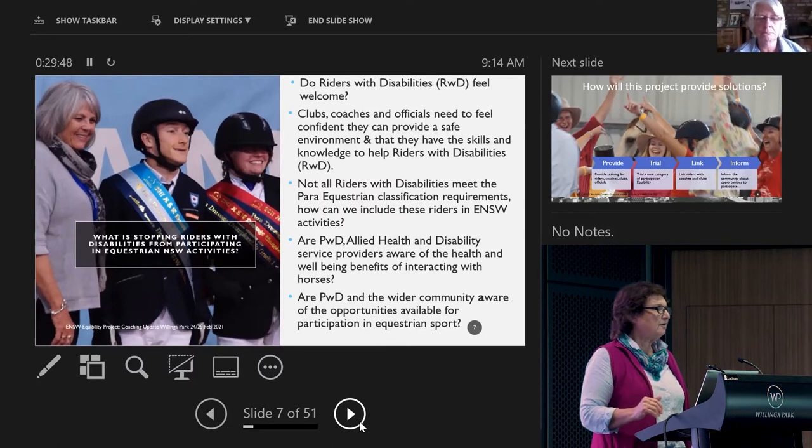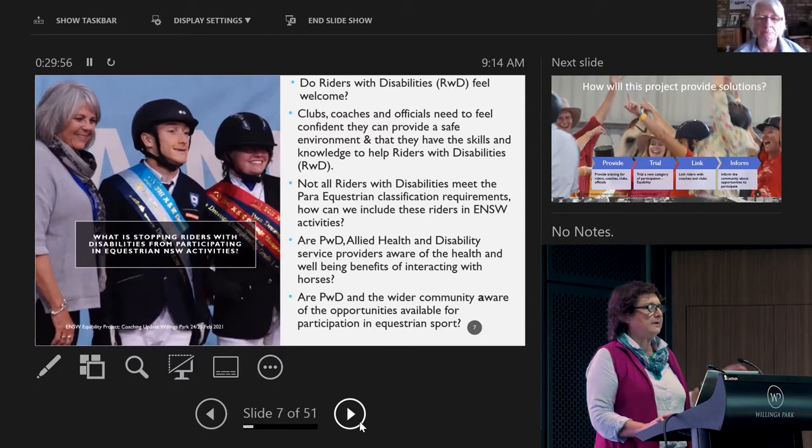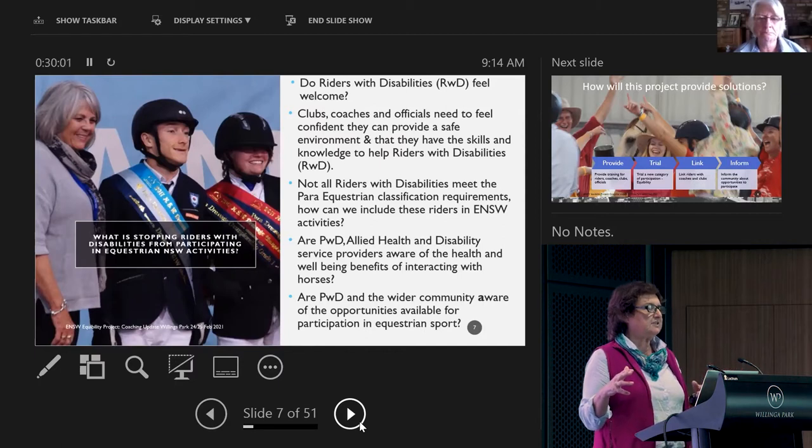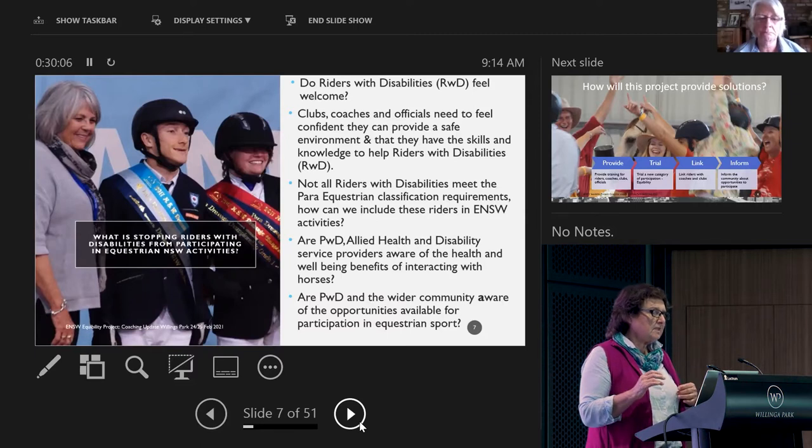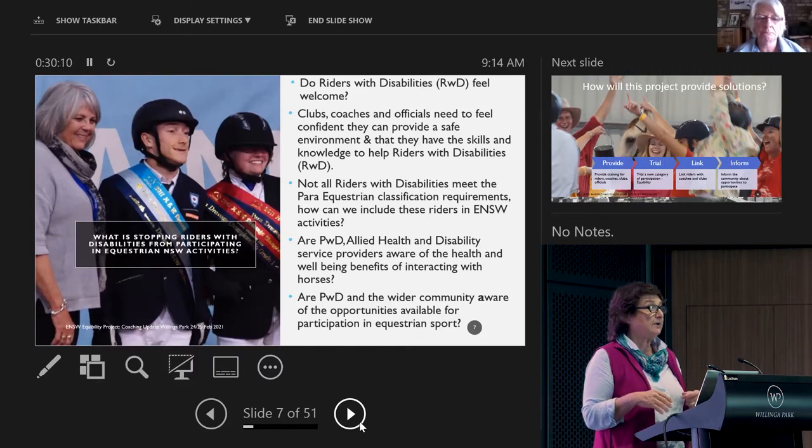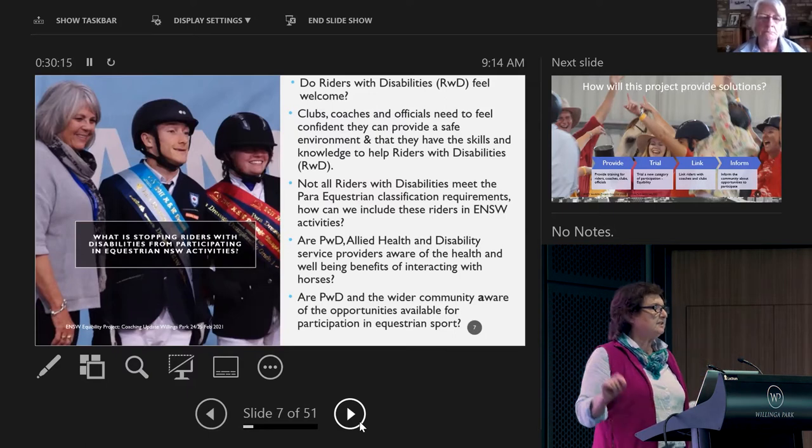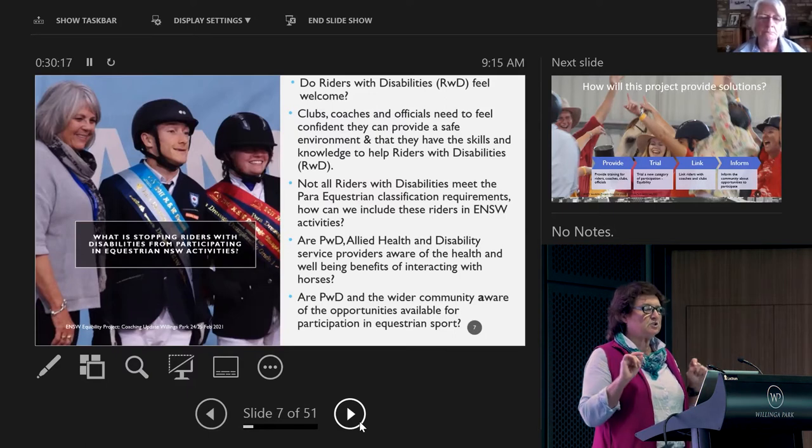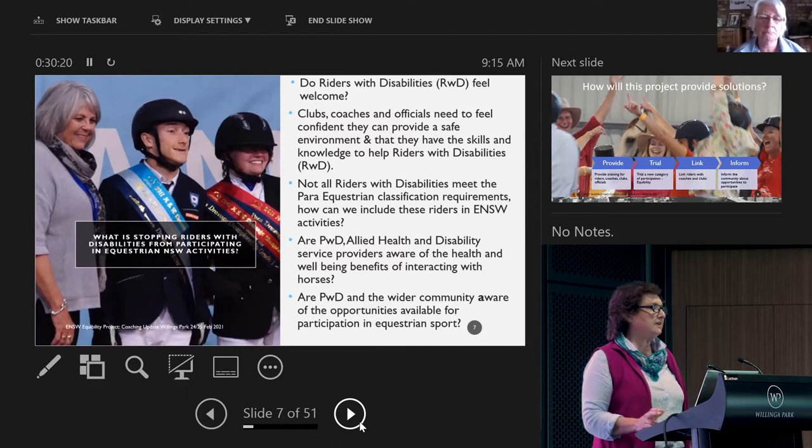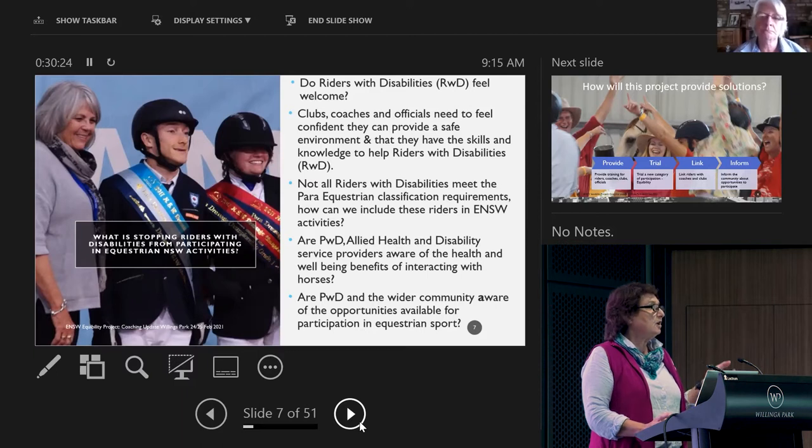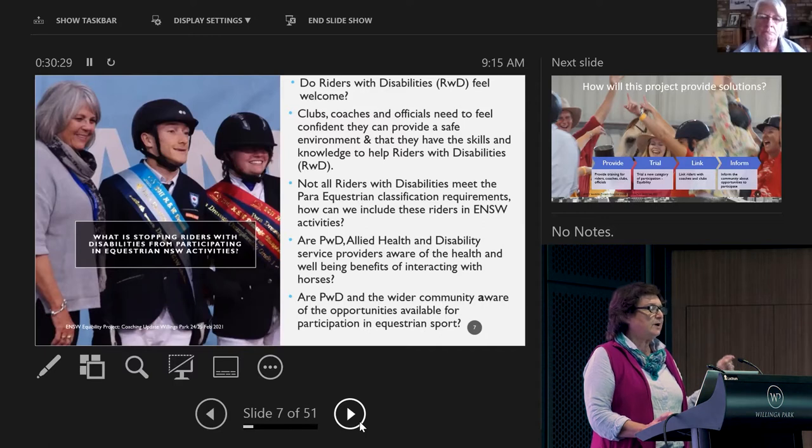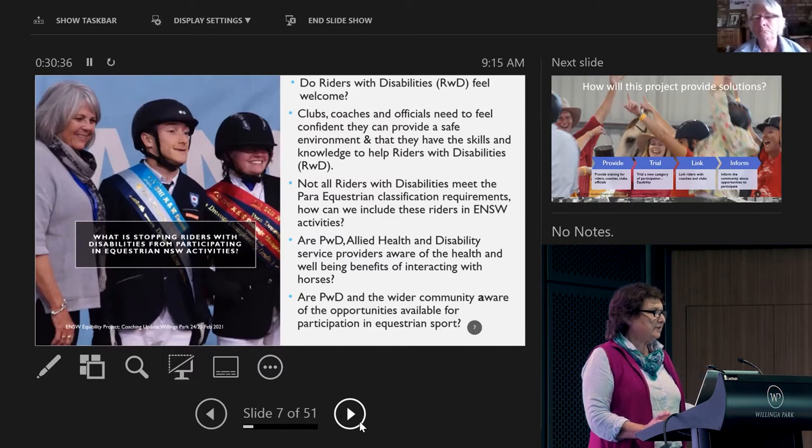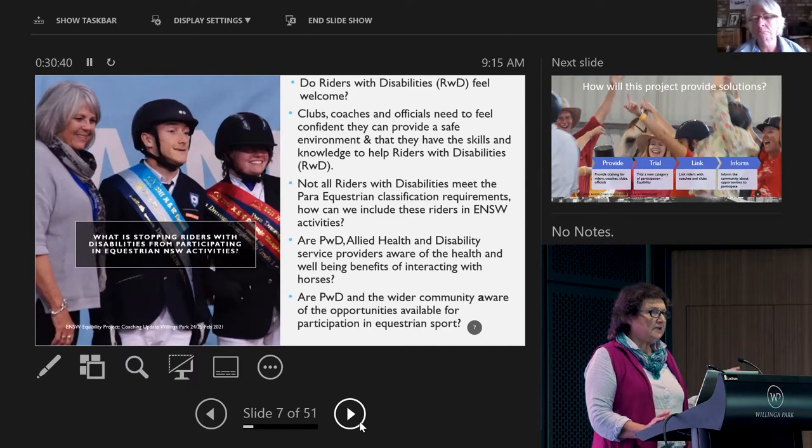There are people probably even in this room or some of your own students who have attempted classification and been bitterly disappointed because they don't meet the criteria required. We then had to think about what else we need to do to help people come along. We know coaches and clubs and officials need some support. Make sure everything's safe - that's usually the biggest concern for a club.